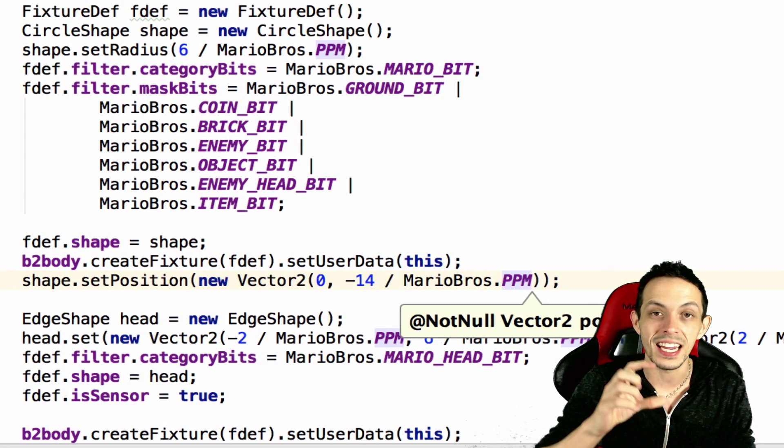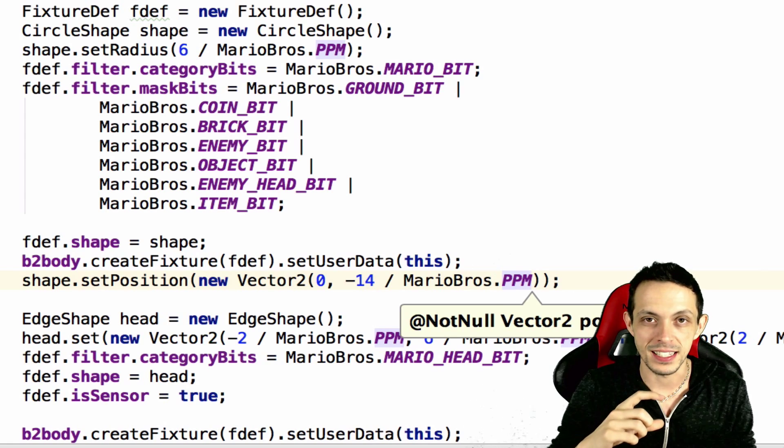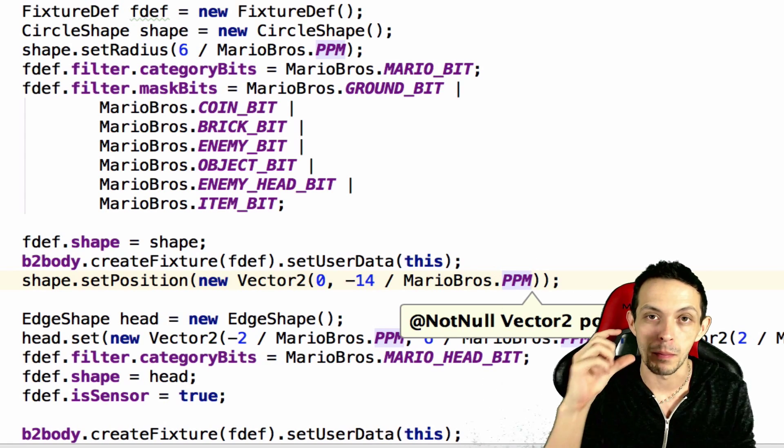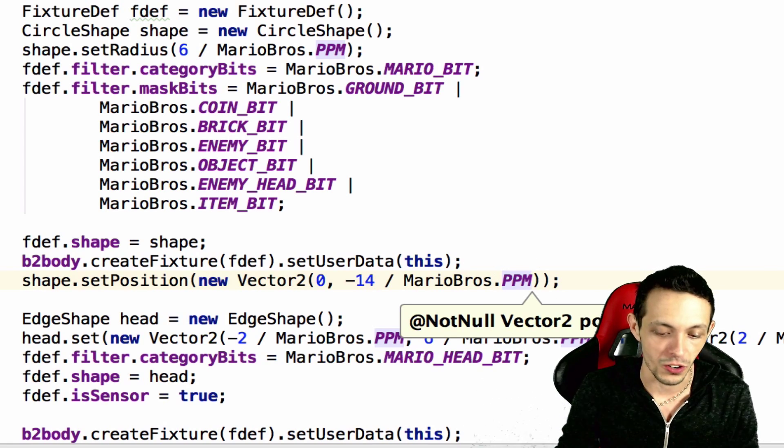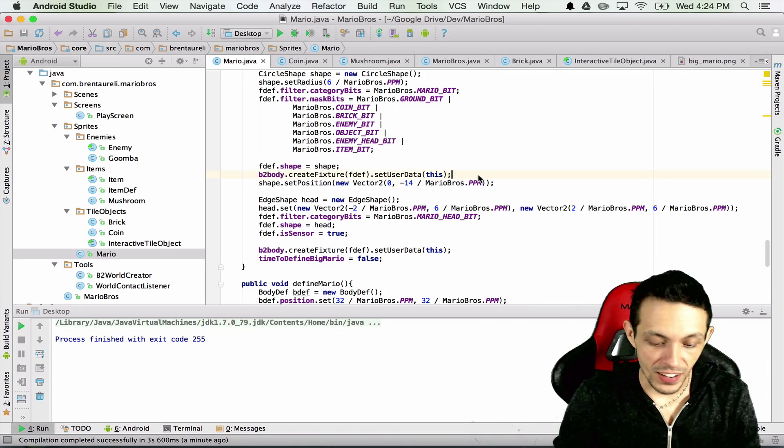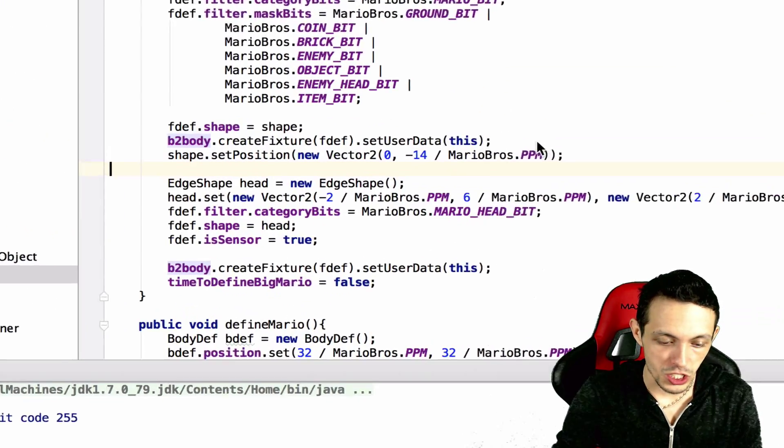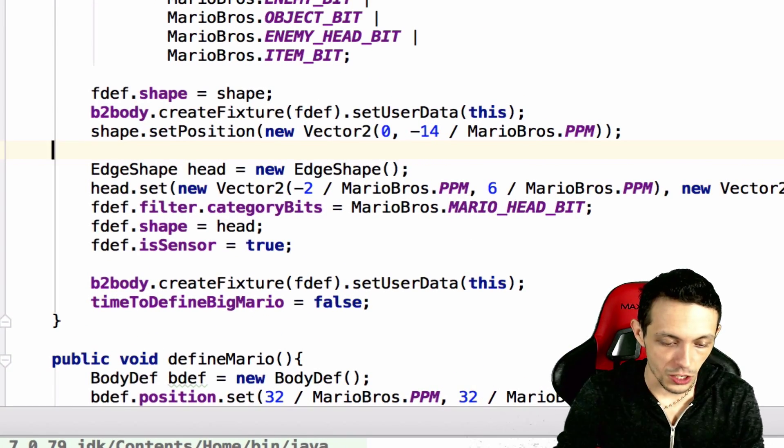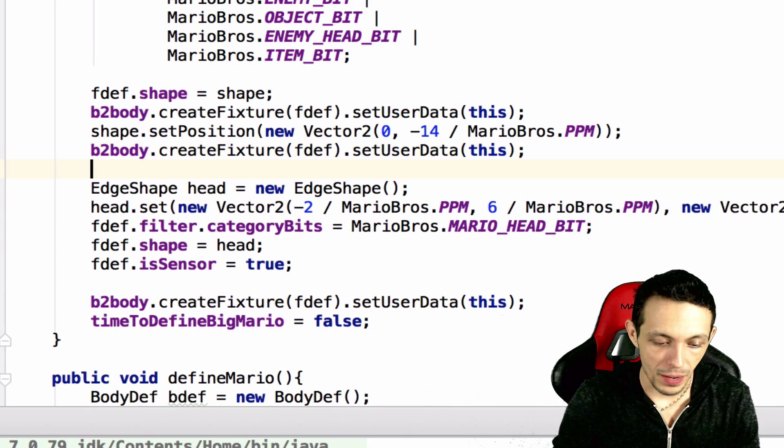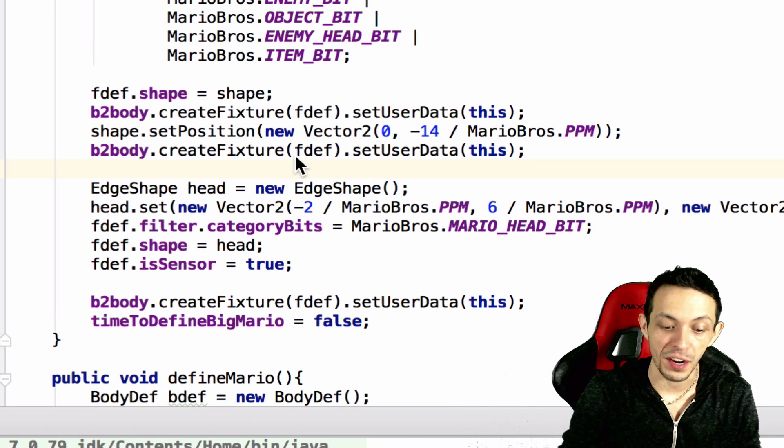And so by doing that we do negative 14 divided by mario bros ppm. This will move it 14 units down from the current circle. Now we need to create the fixture again.